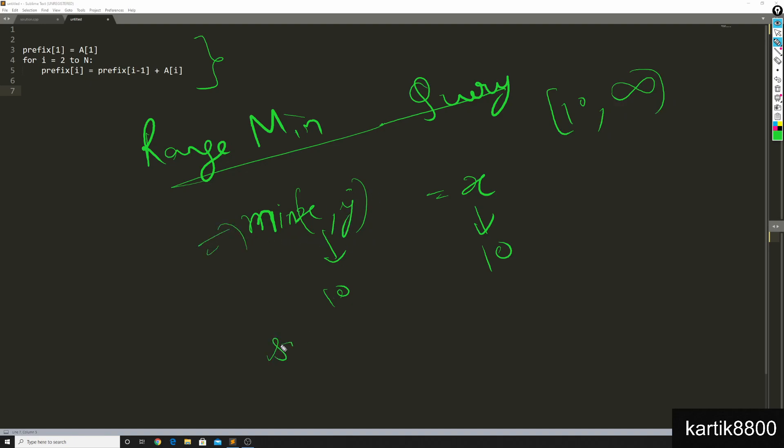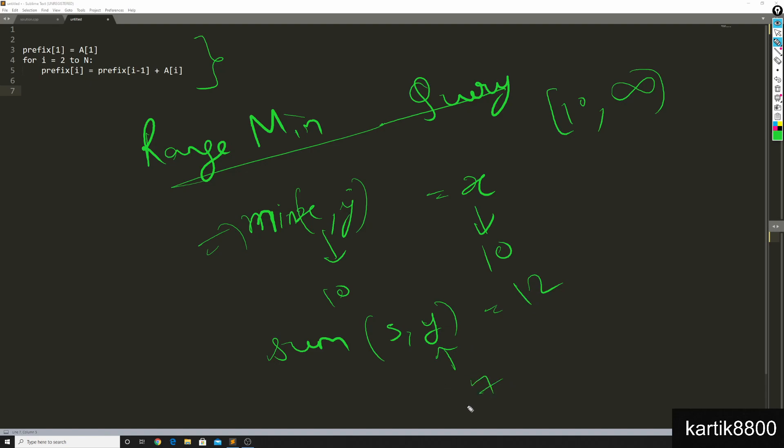But if I did the same thing and I told you that sum of X, Y is 12, then you will take just one second to tell me that Y equals to 7, you can predict it.